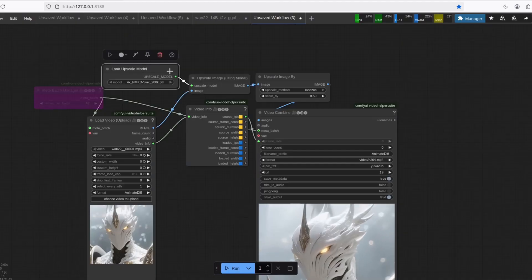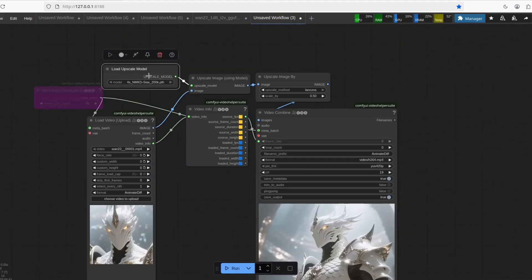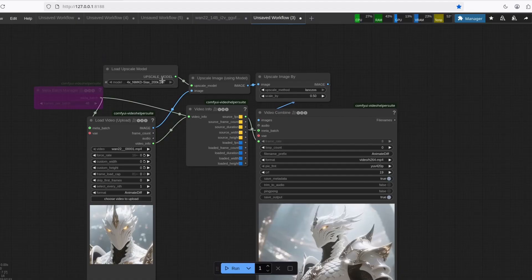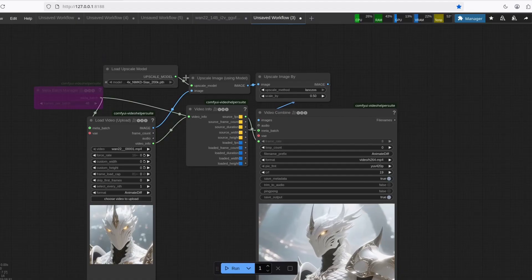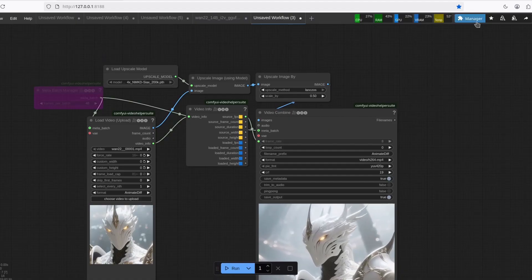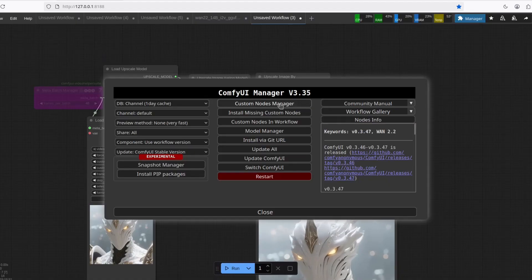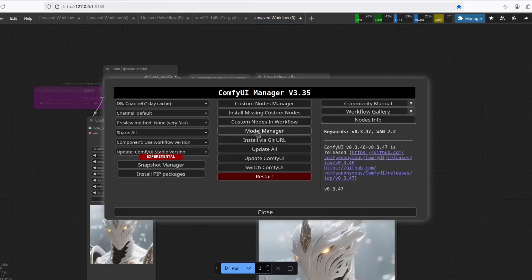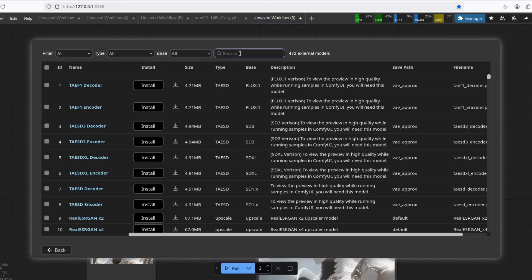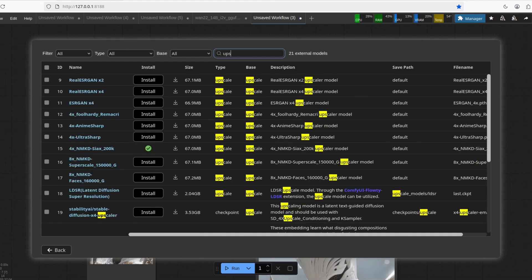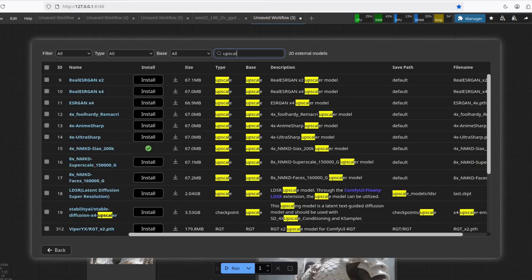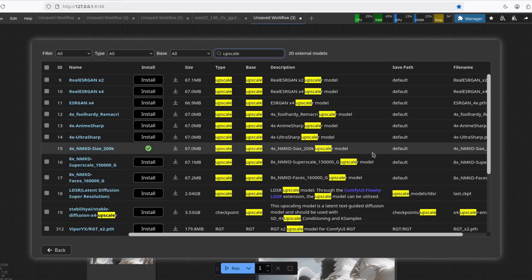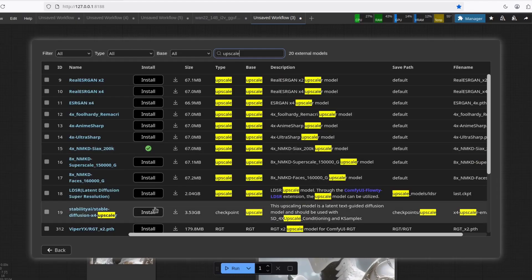I'm using this one. If you don't find this one, you probably don't have it already. Just go to the manager, Model manager. You're going to find it here. Upscale and here. If you just install that, it will put the model in the right folder for you.